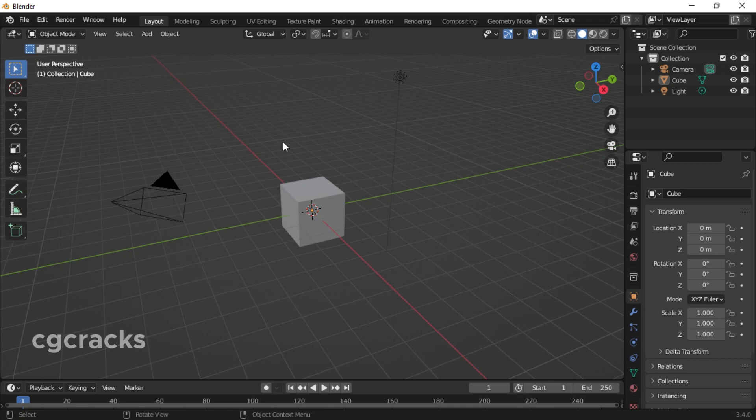Hello guys, welcome to my YouTube channel. In today's tutorial we are looking at how to bevel in Blender. Without wasting time, let's jump straight into today's tutorial.